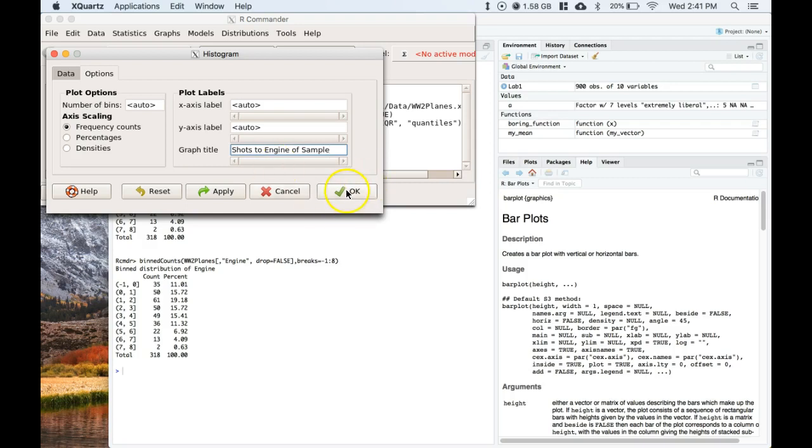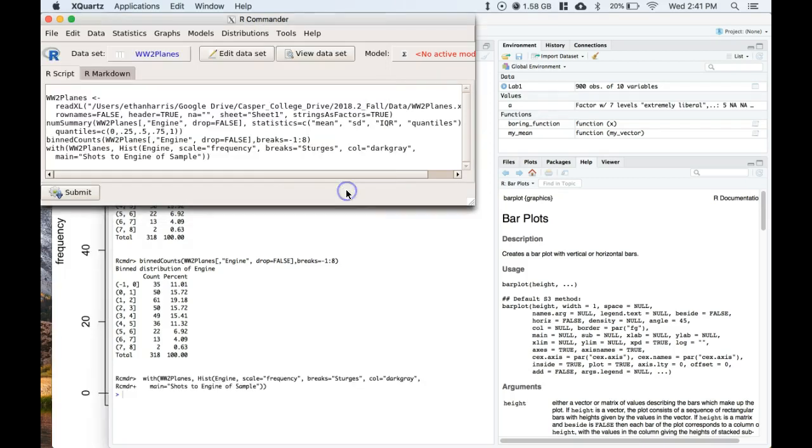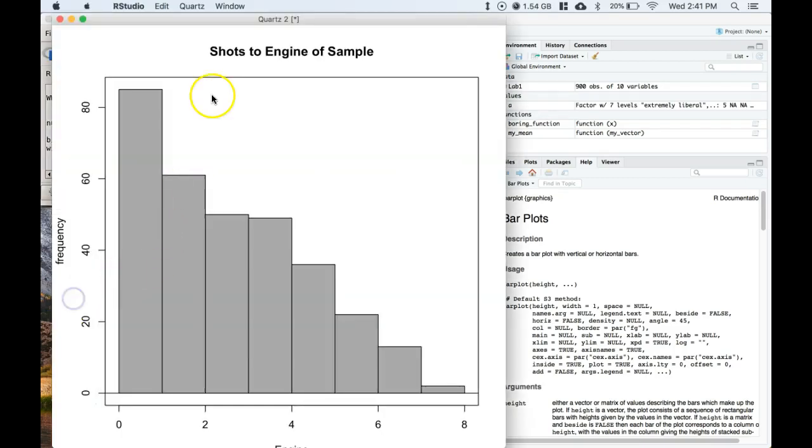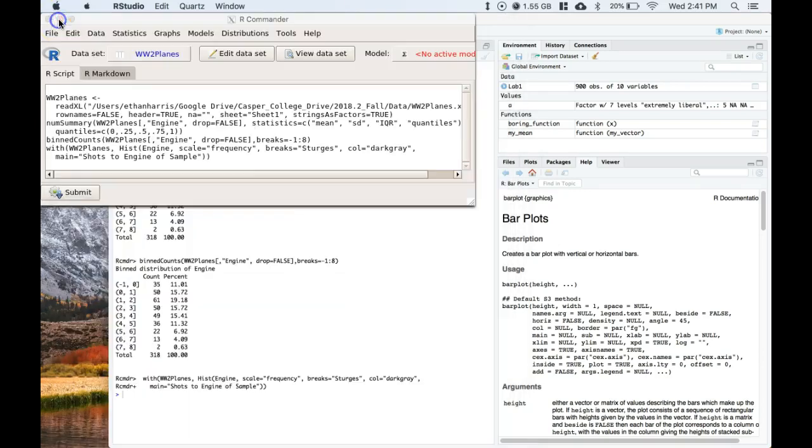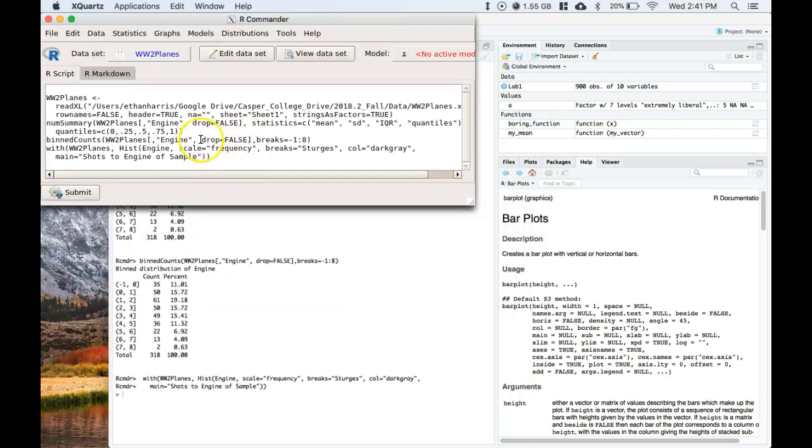And we can click okay. We can see that we have this frequency chart. We have the same problem though - it piled all of those zeros in, we want to get those out. Nice thing is, is that it's the exact same thing.